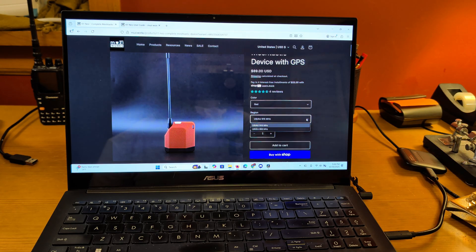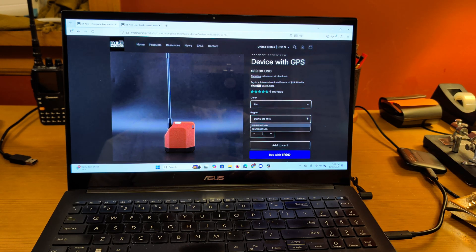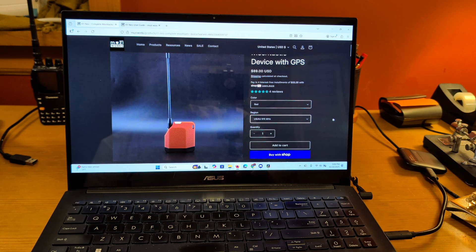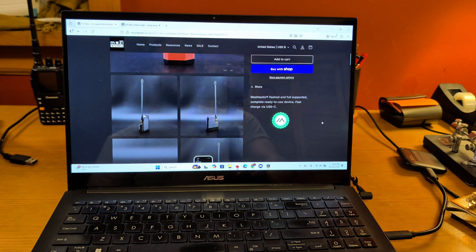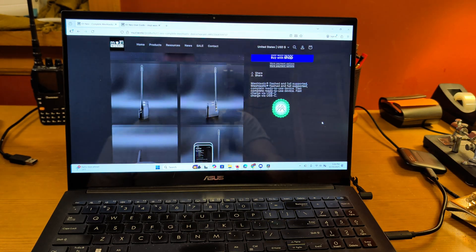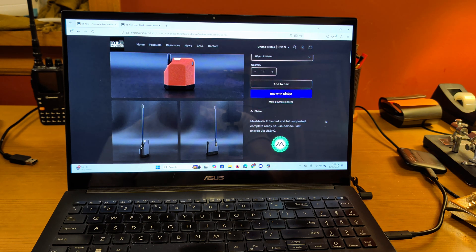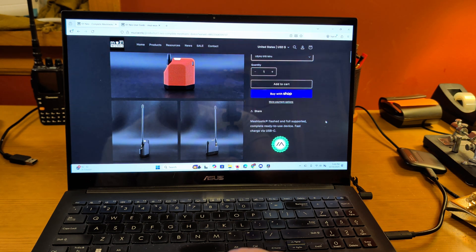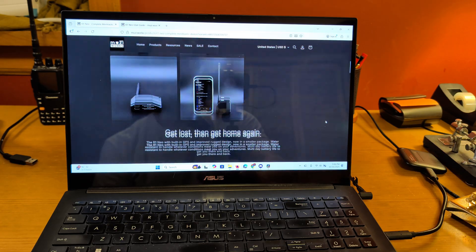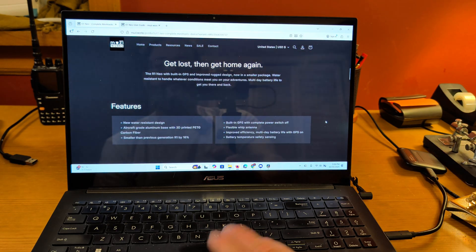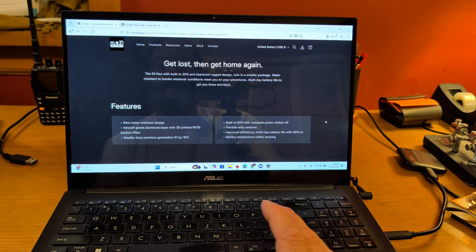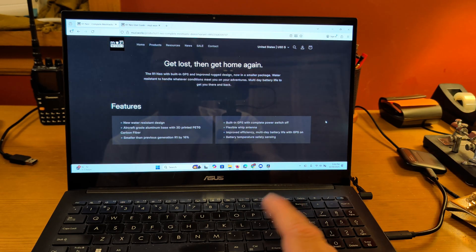You can select whether you want US or EU or UK, right? So depending on where you are, you're going to use different frequencies. Like I said, these just launched. It doesn't say pre-order anymore. They must've finally put them into full production now. They're taking about a week to get. But like I said, these are water resistant, aircraft aluminum base, 3D printed PPTG carbon fiber body.